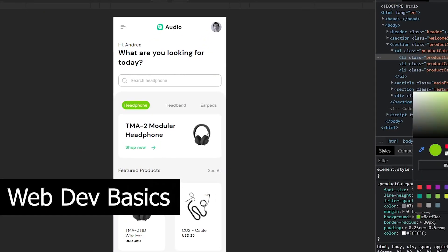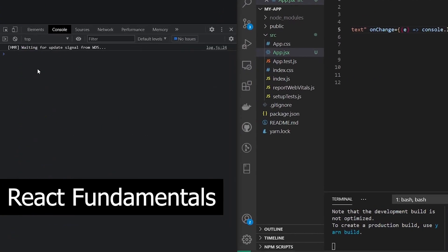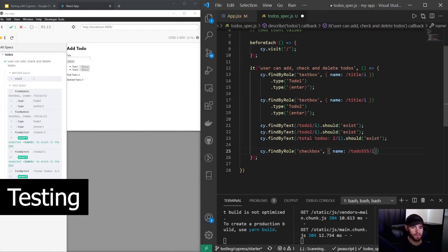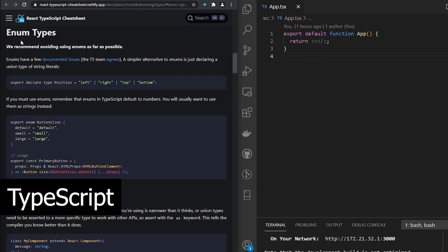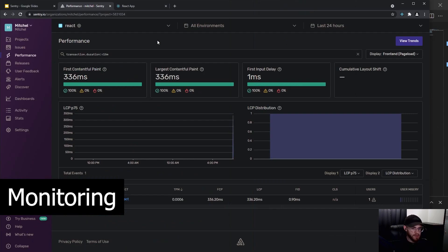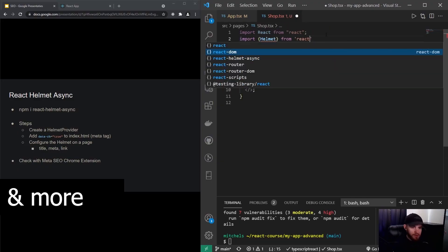Hey everyone, my name is Mitchell and welcome to this free React course. I'm a professional web developer specialized in React.js and currently I'm freelancing. I designed this